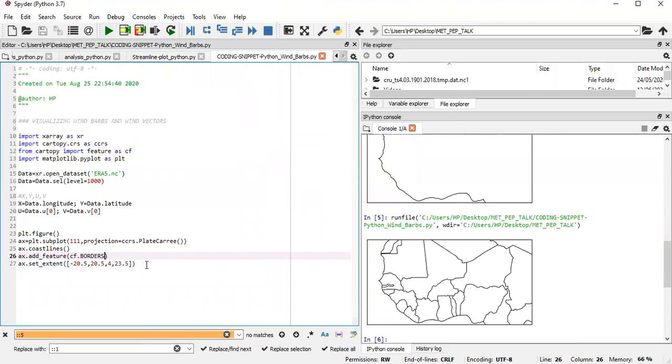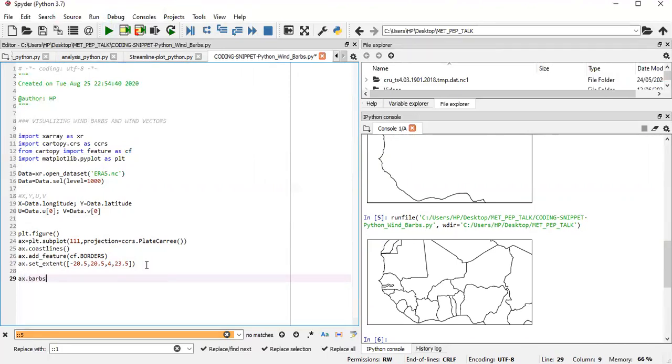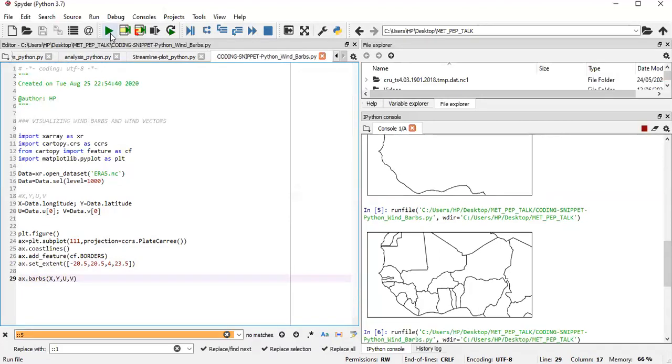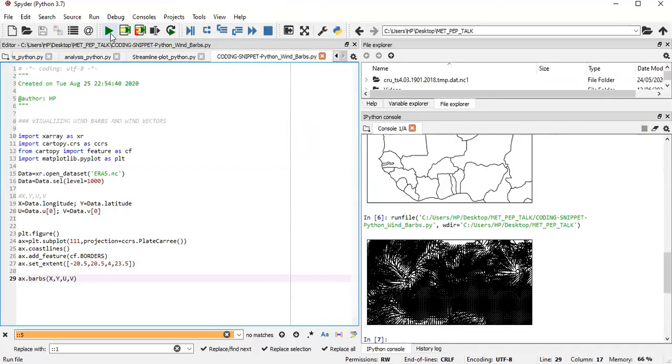Now from here, we can then straight away create wind barbs. So we have ax.barbs. Because I'm creating it in the same axis that I've created, ax.barbs would just overlay the vectors on the map. And then we've already created our X, which is the longitude. So we have X and Y as the latitude, and then our U, which is the zonal wind, and then our V, which is the meridional wind. And this should create a simple wind barb. Okay, so our wind barbs are created. However, we see from here that the wind barbs are too clustered, so we need some spacing.